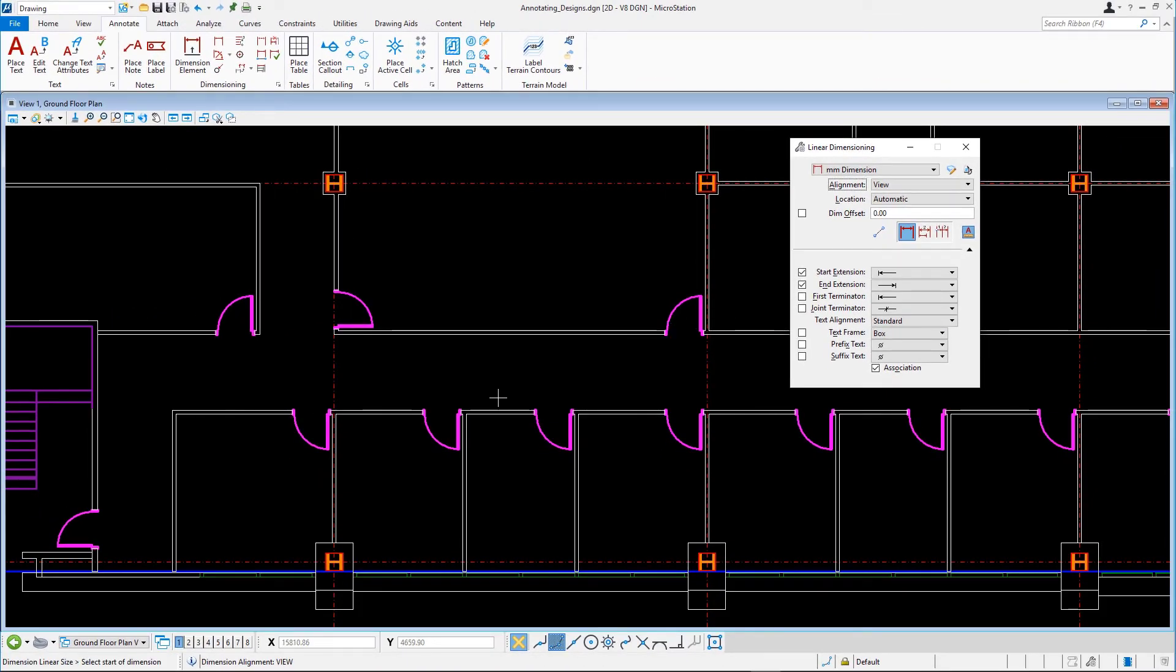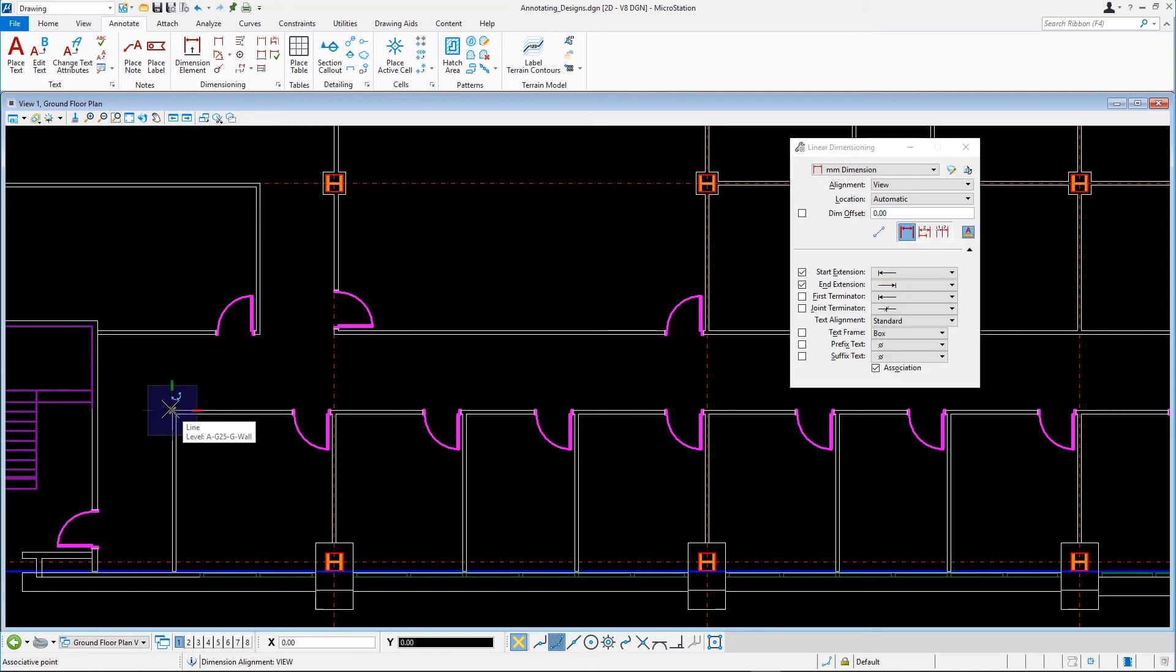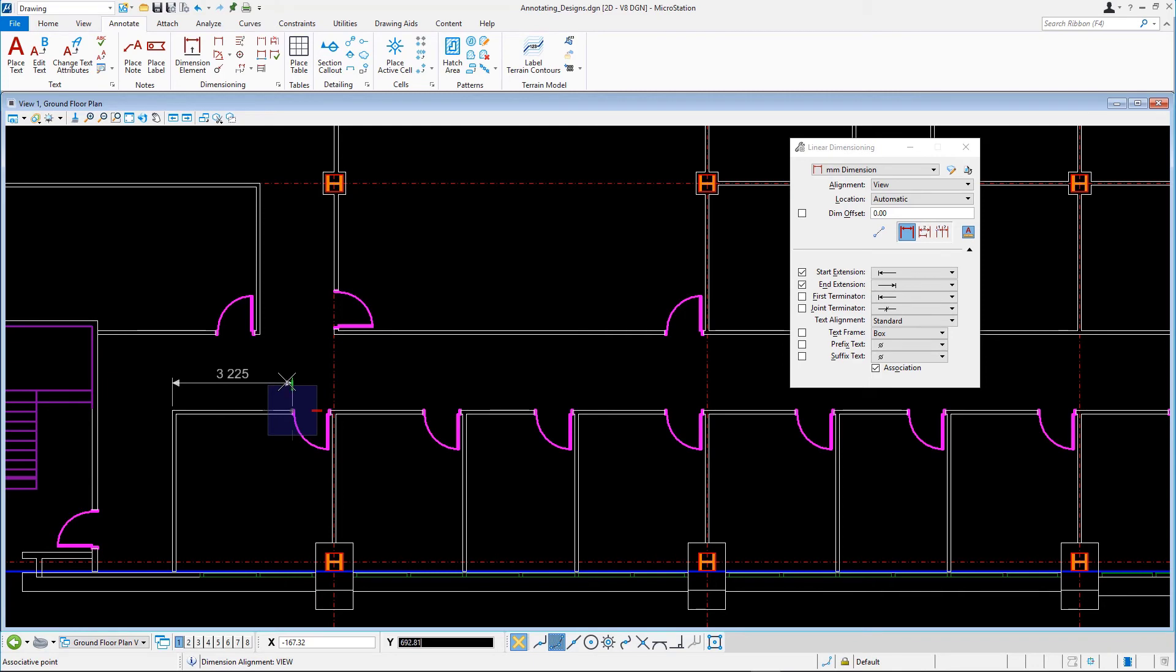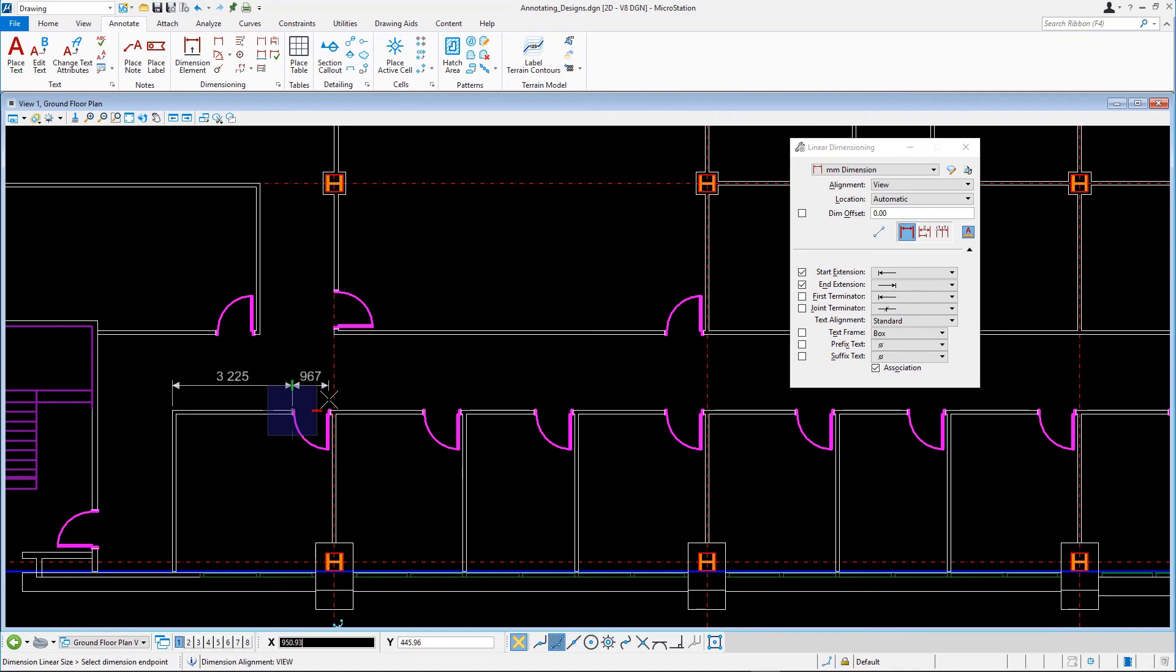Snap to the point where the dimension should start, and data point. Snap to the next dimension point. The third point defines the location of the dimension line. Data point to set the dimension line. Snap to the next dimension points until the dimension is complete, then press Reset.